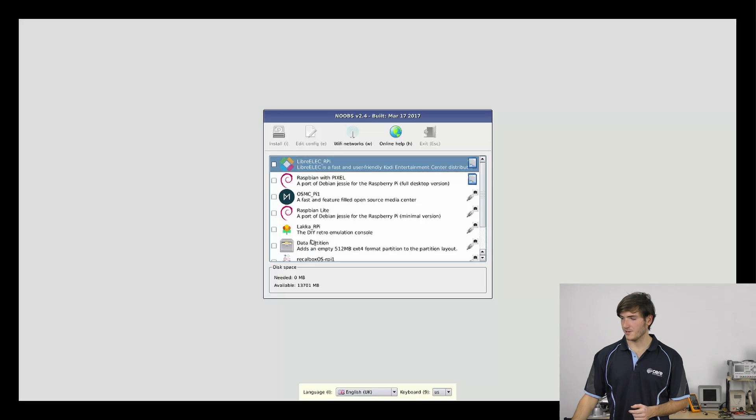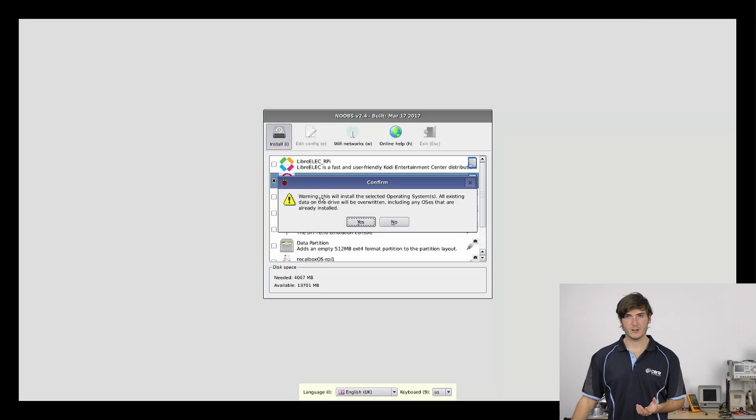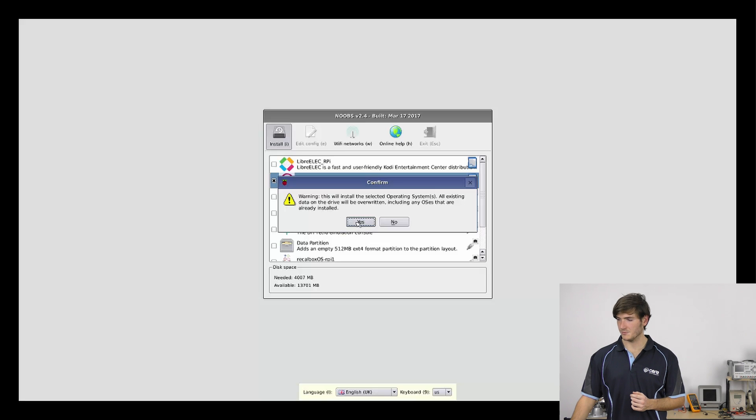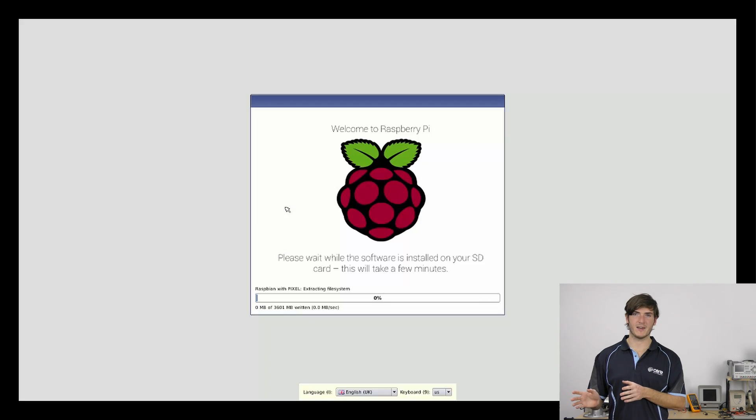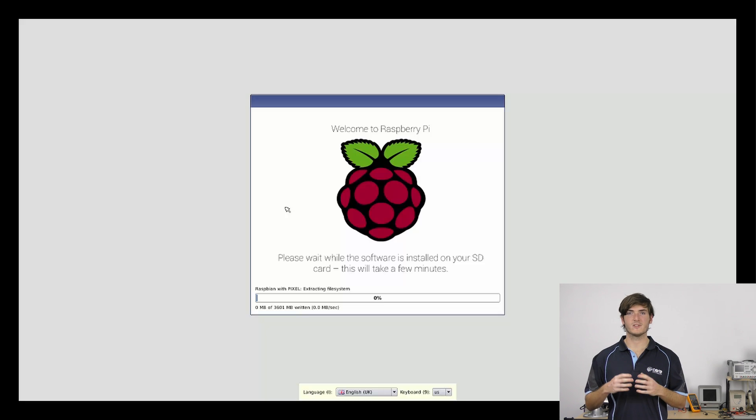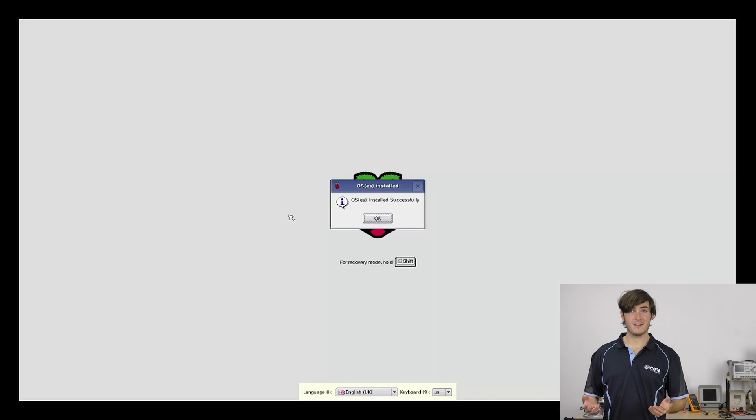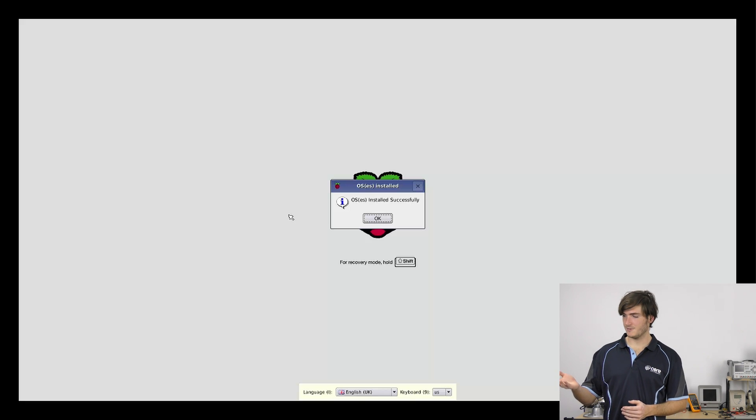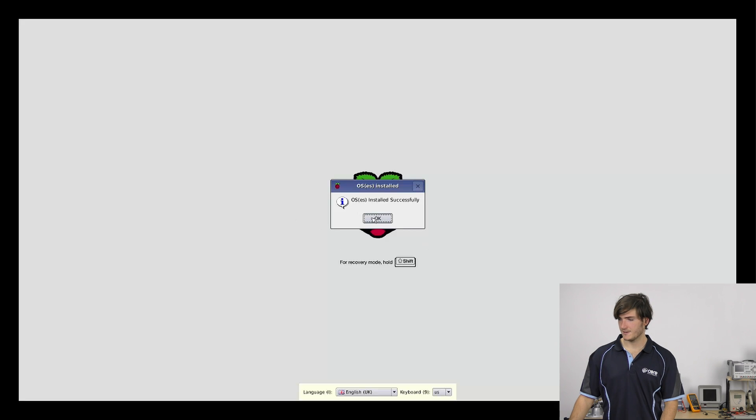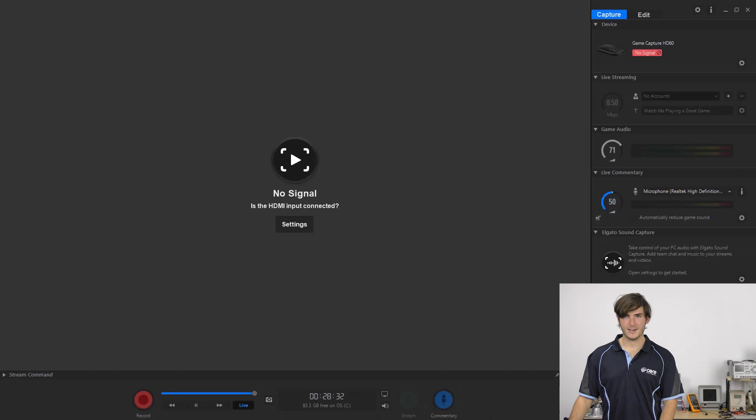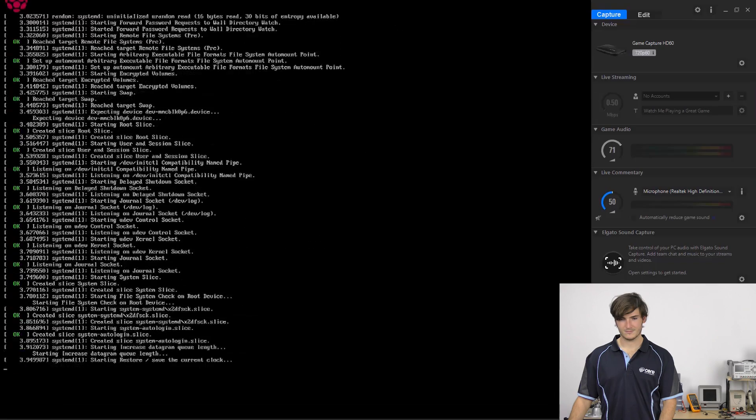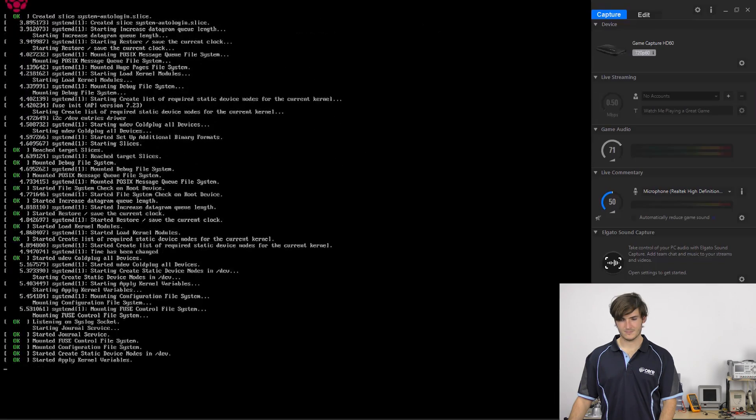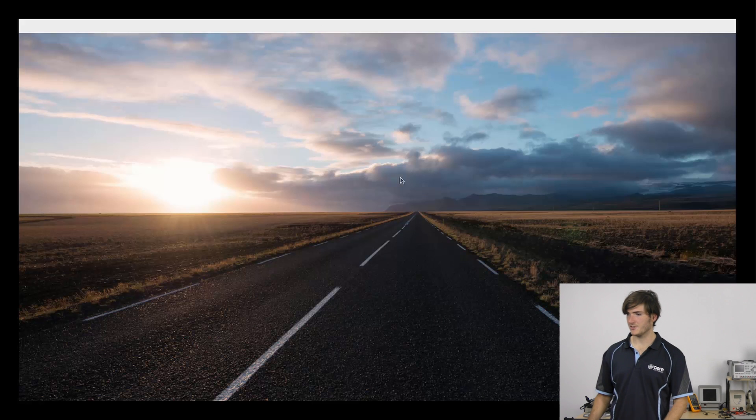For now, I'm just going to select Raspbian with Pixel and click Install. Then we just get a warning that we're going to overwrite the contents of the card. And that's OK, we're extracting the operating system that we want. So I'll hit Yes. And this process can take about 10-15 minutes. What's currently happening is Noobs, which is a software installer program, is extracting Raspbian with Pixel onto the SD card. OK, about 15, maybe closer to 20 minutes later, that's finished extracting. We can see that the OS has installed successfully. So I can just hit OK on that. And we're getting our first boot. And it just sits at this black screen for a little while. There's our cursor. That's always a good sign. And we've got our desktop.